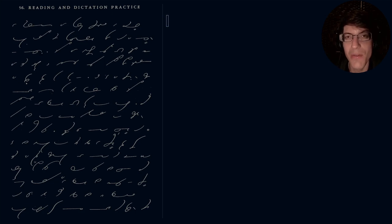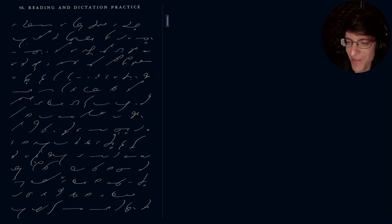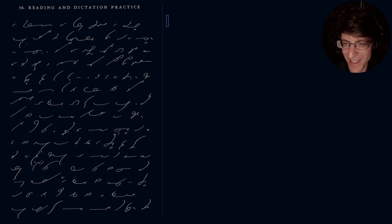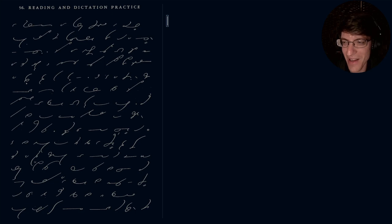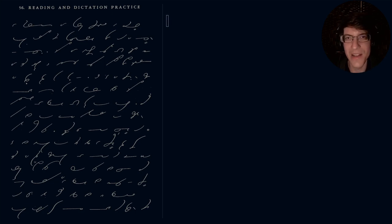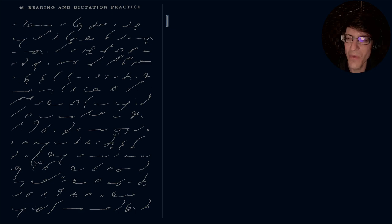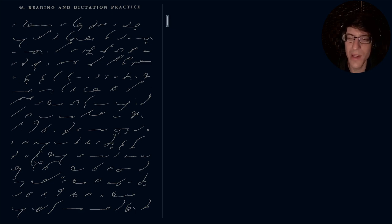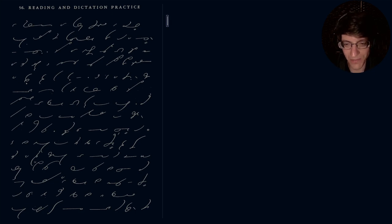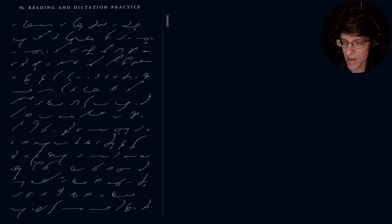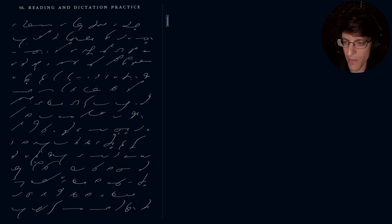So without further ado let's get into the juicy content of this video. We are studying Greg Shorthand and continuing our studies through chapter two. Today we look at another reading and dictation exercise. So without further ado let's go ahead and start typing this out.